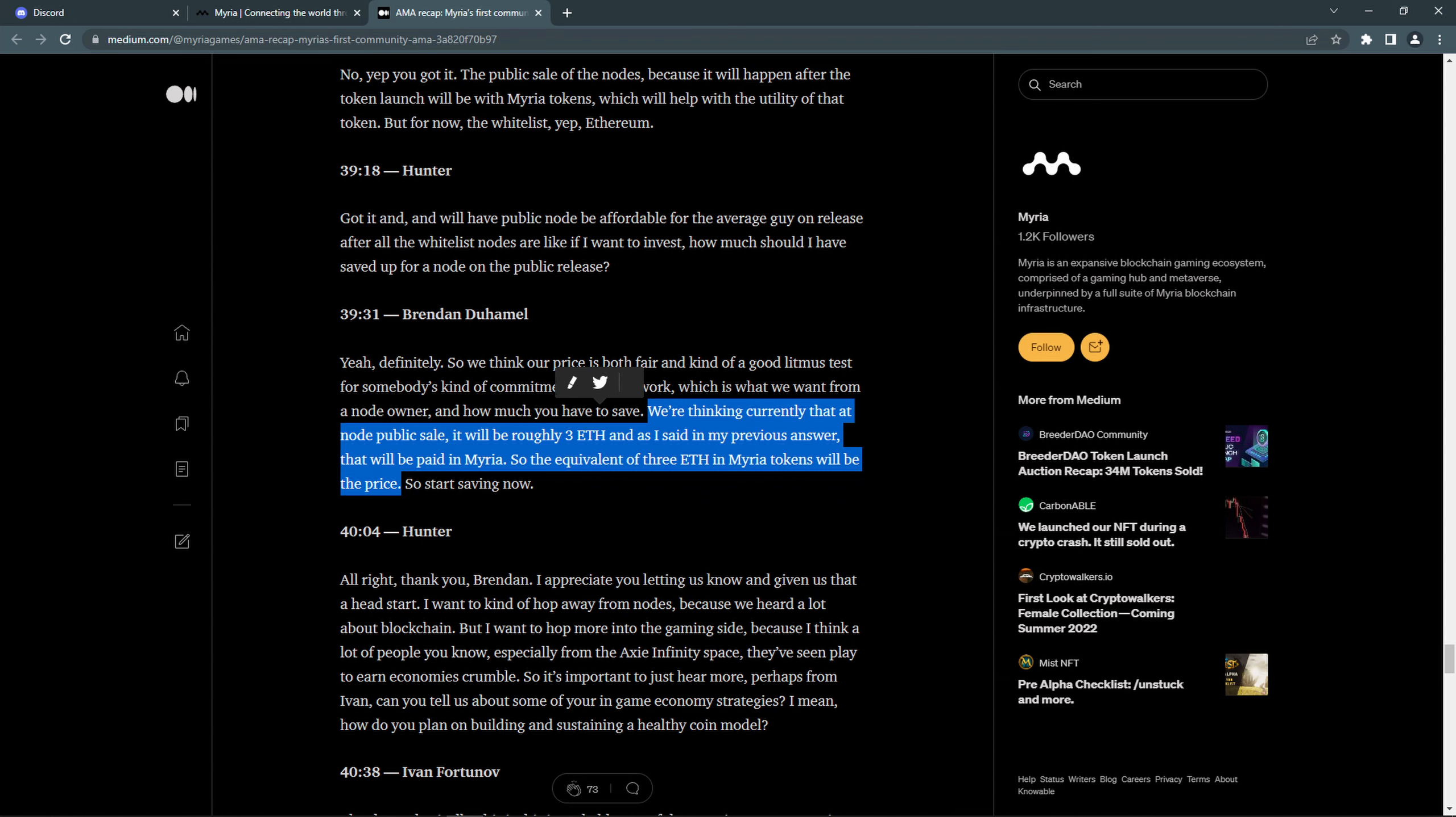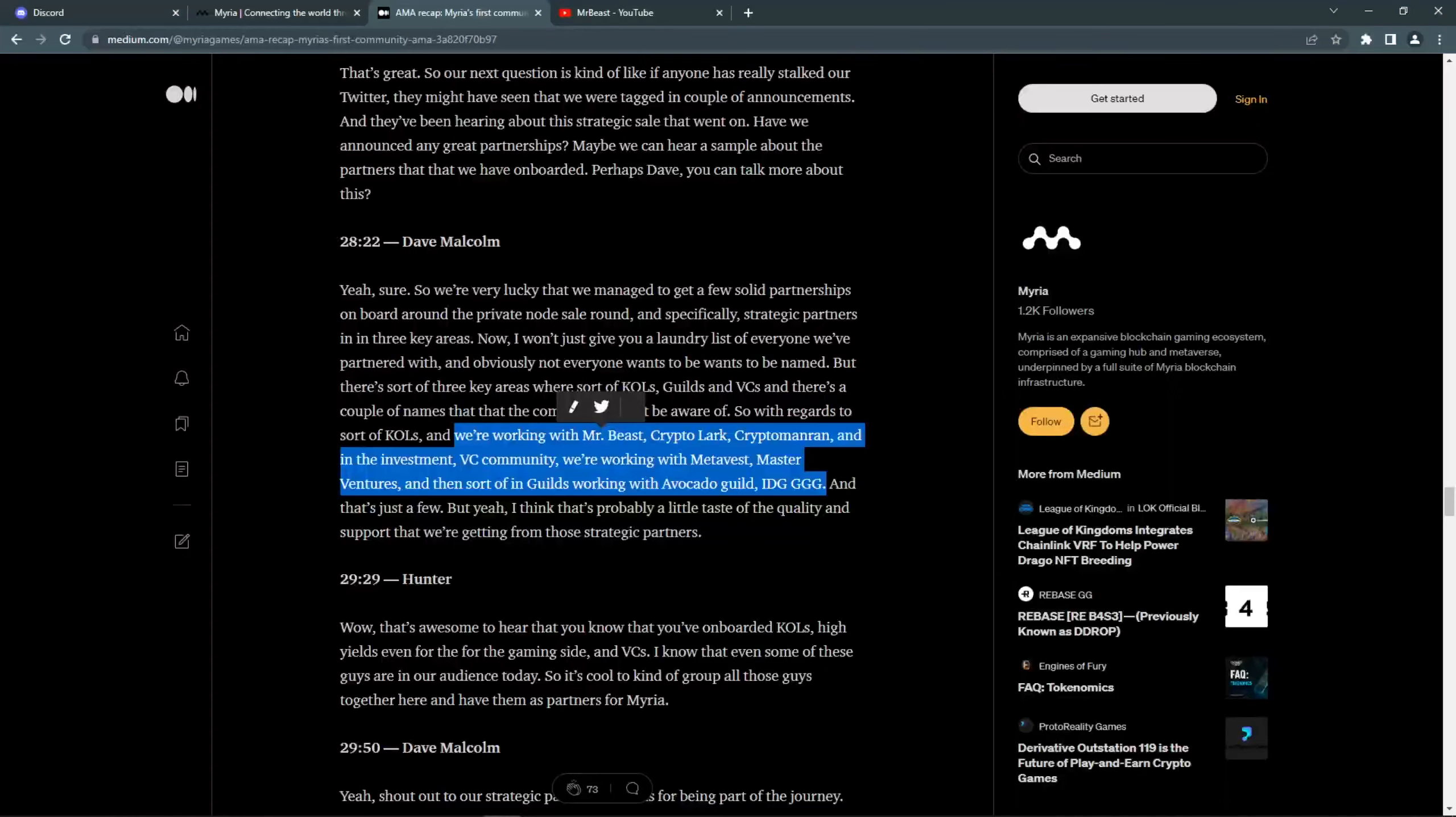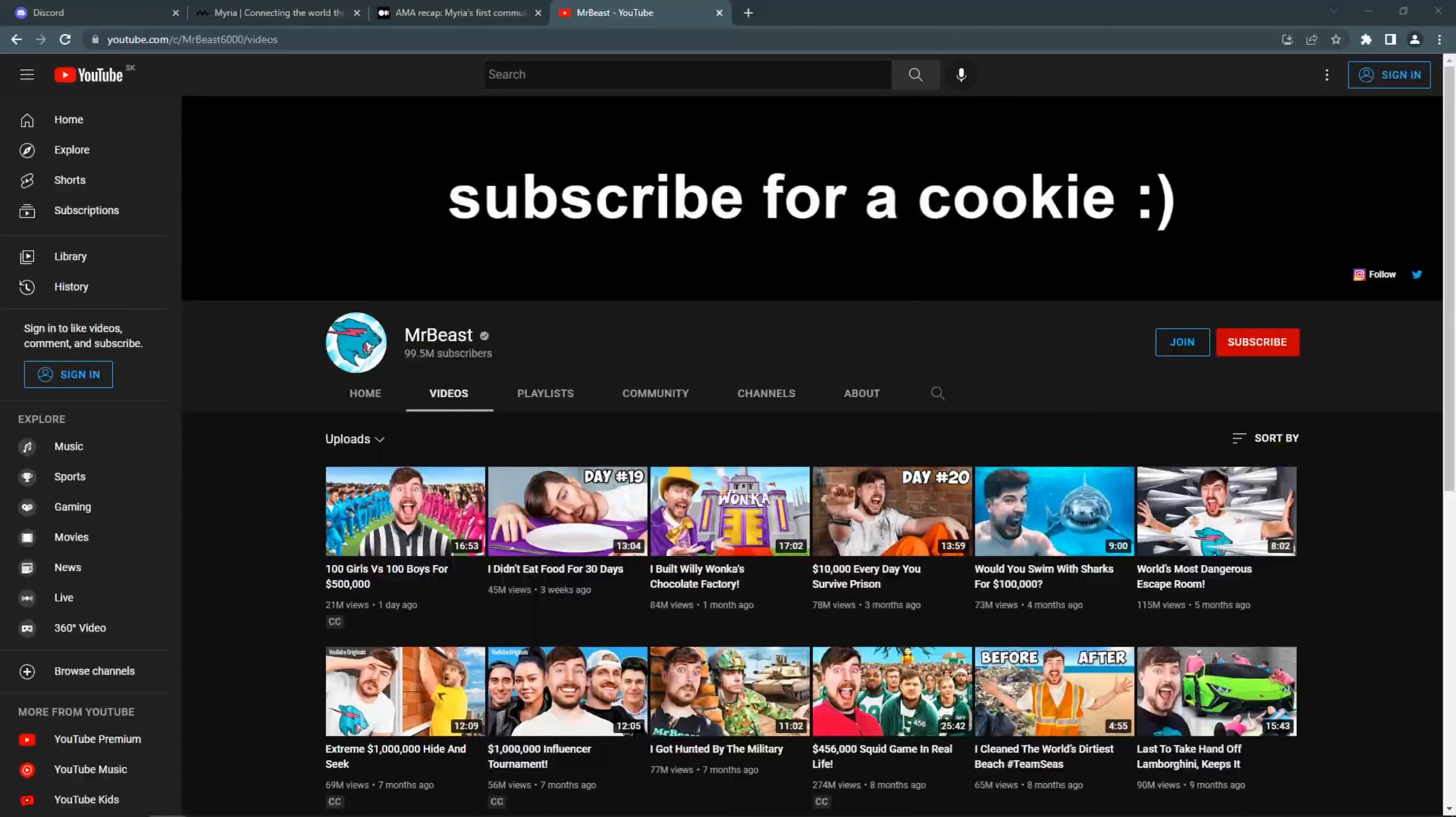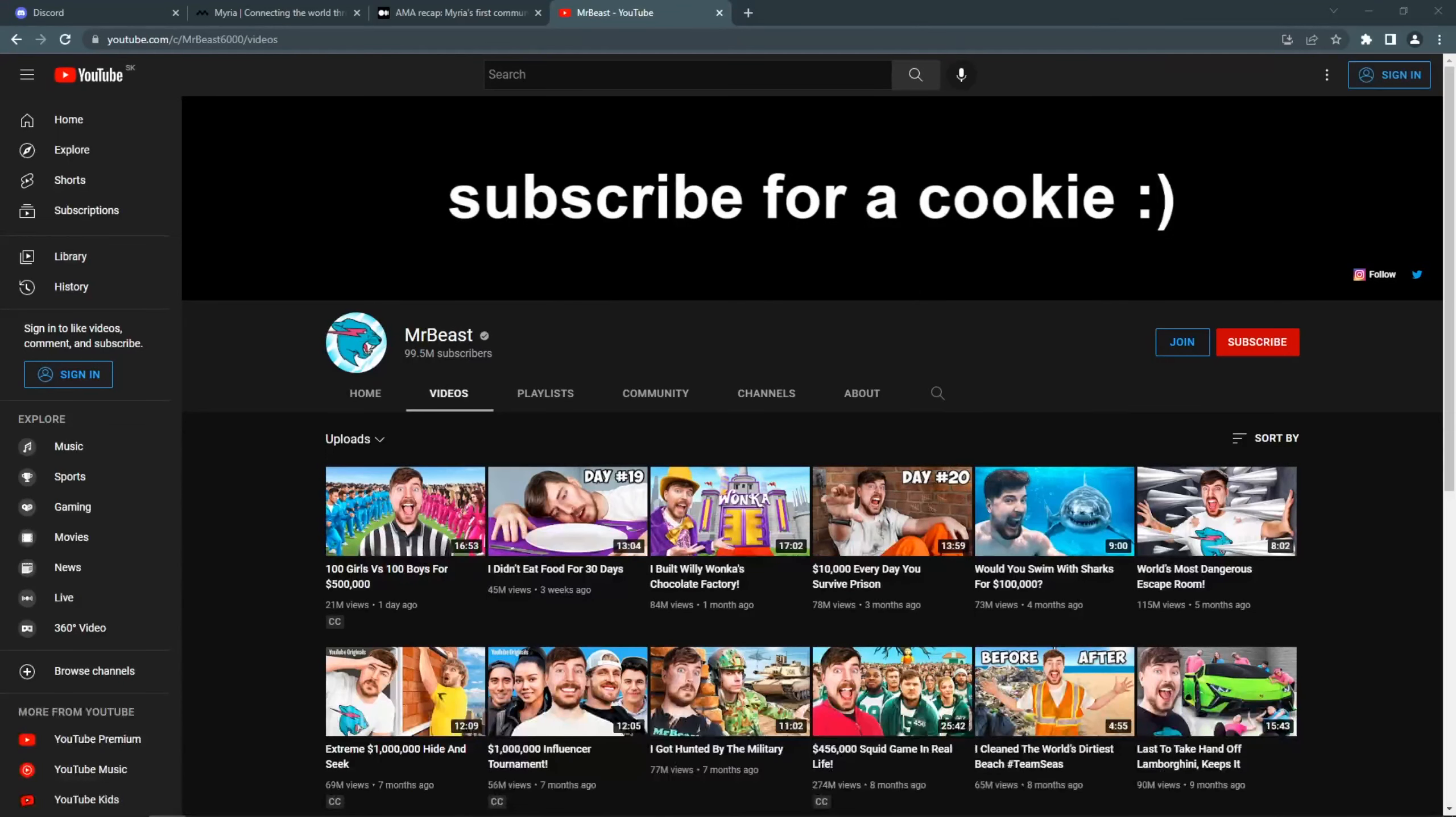Currently, the launch of the nodes is estimated for the end of Q3 this year. In the last community AMA, they also said that they have a partnership with MrBeast. A lot of people know this guy. He is a YouTuber and has almost 100 million subscribers.